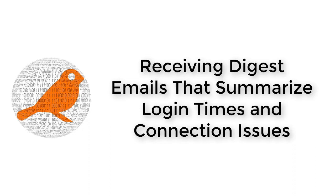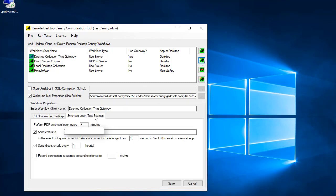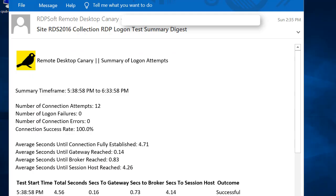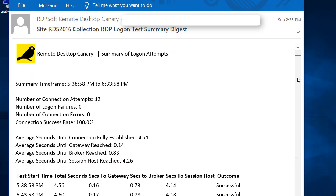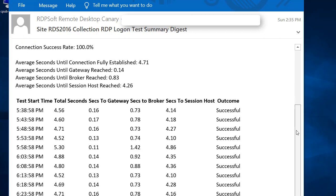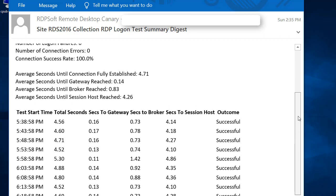Another feature of Remote Desktop Canary is its ability to send digest emails every few hours that summarize all of the connection attempts it made during a specific time period. At a glance, you can see if login times increase or decrease during different times of day, and you can also see if there were connection errors at specific times. Since you will only normally be notified when an RDP login sequence takes over a certain number of seconds to complete, or if there is a login failure or connection error, the digest email is a great way to see performance as a whole over time.